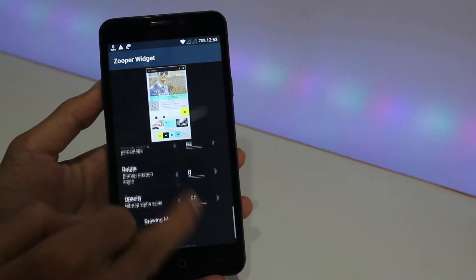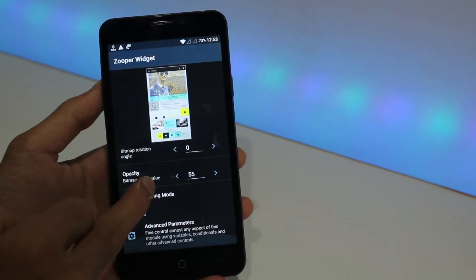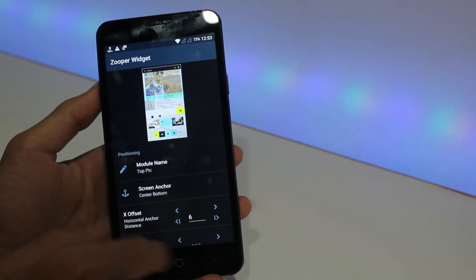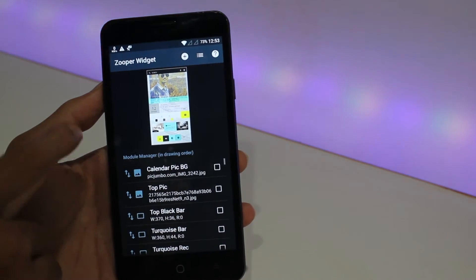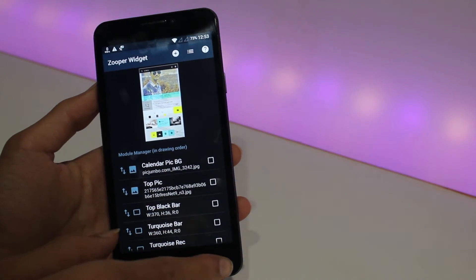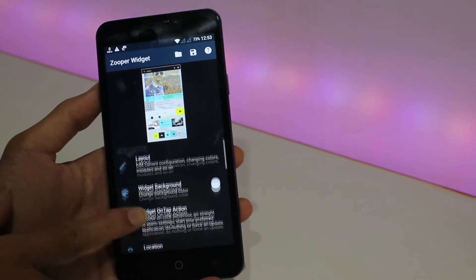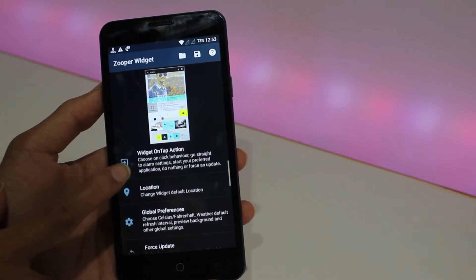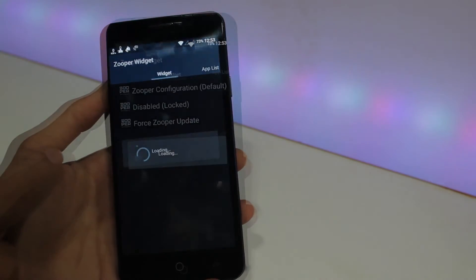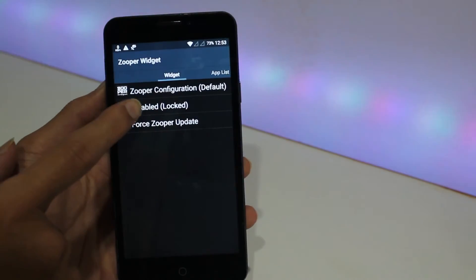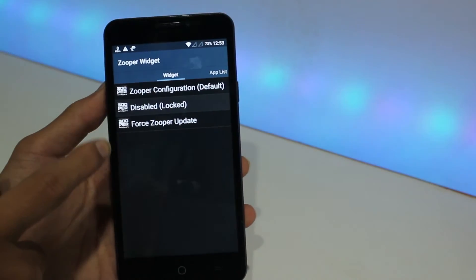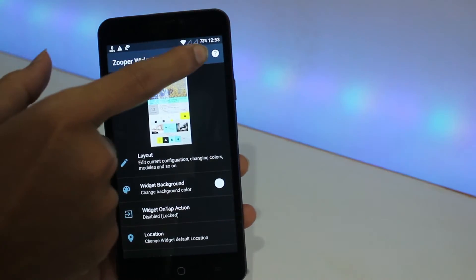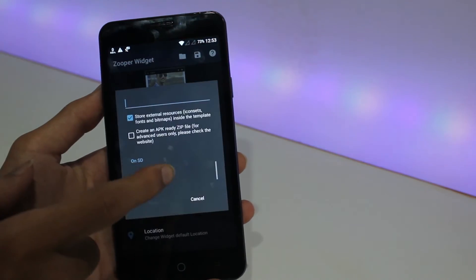Okay, going back, just press the save button. Before that we have something else. Go to Widget On Tap Action and make sure it is disabled. Select disable. Now save the template.